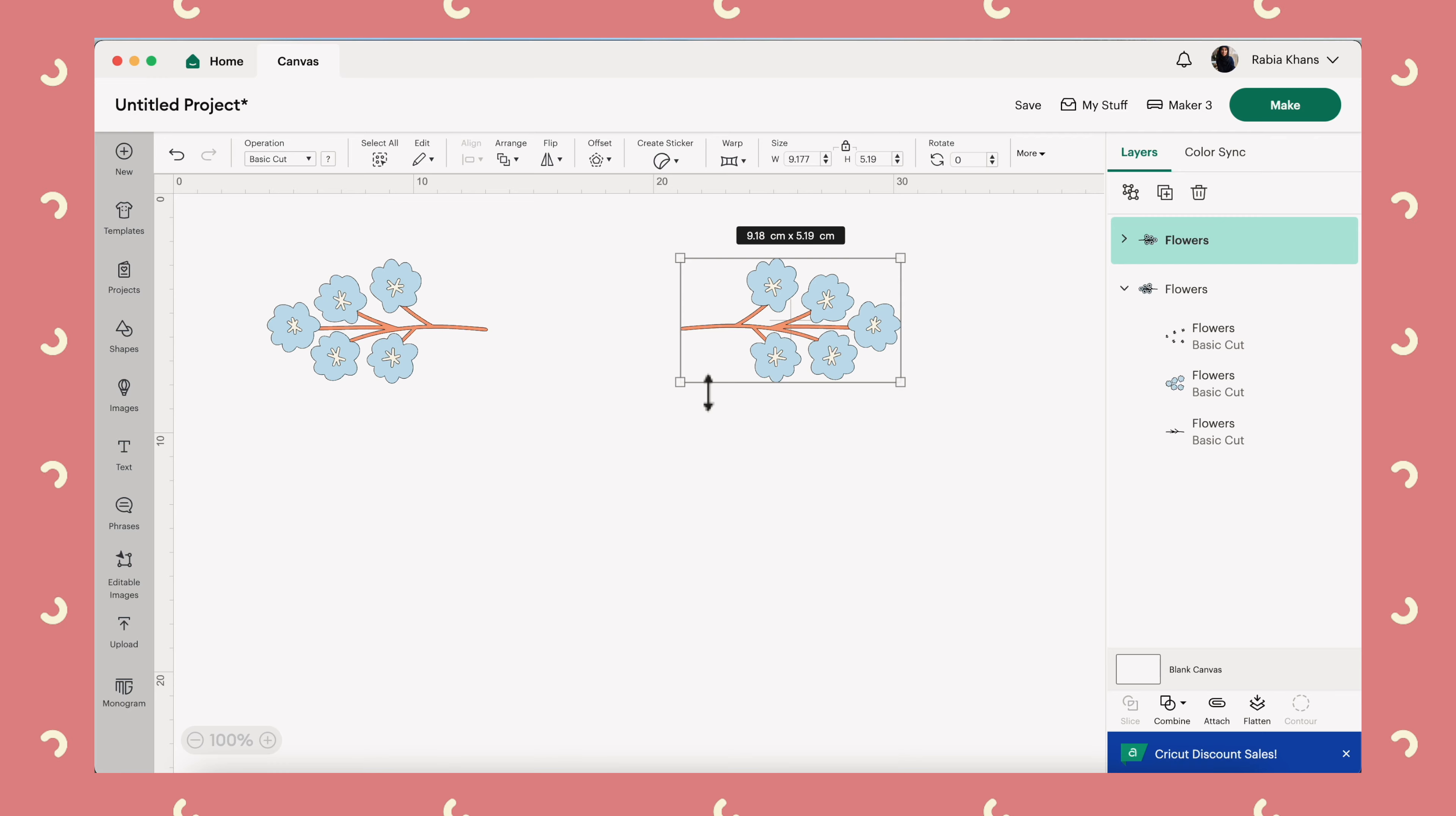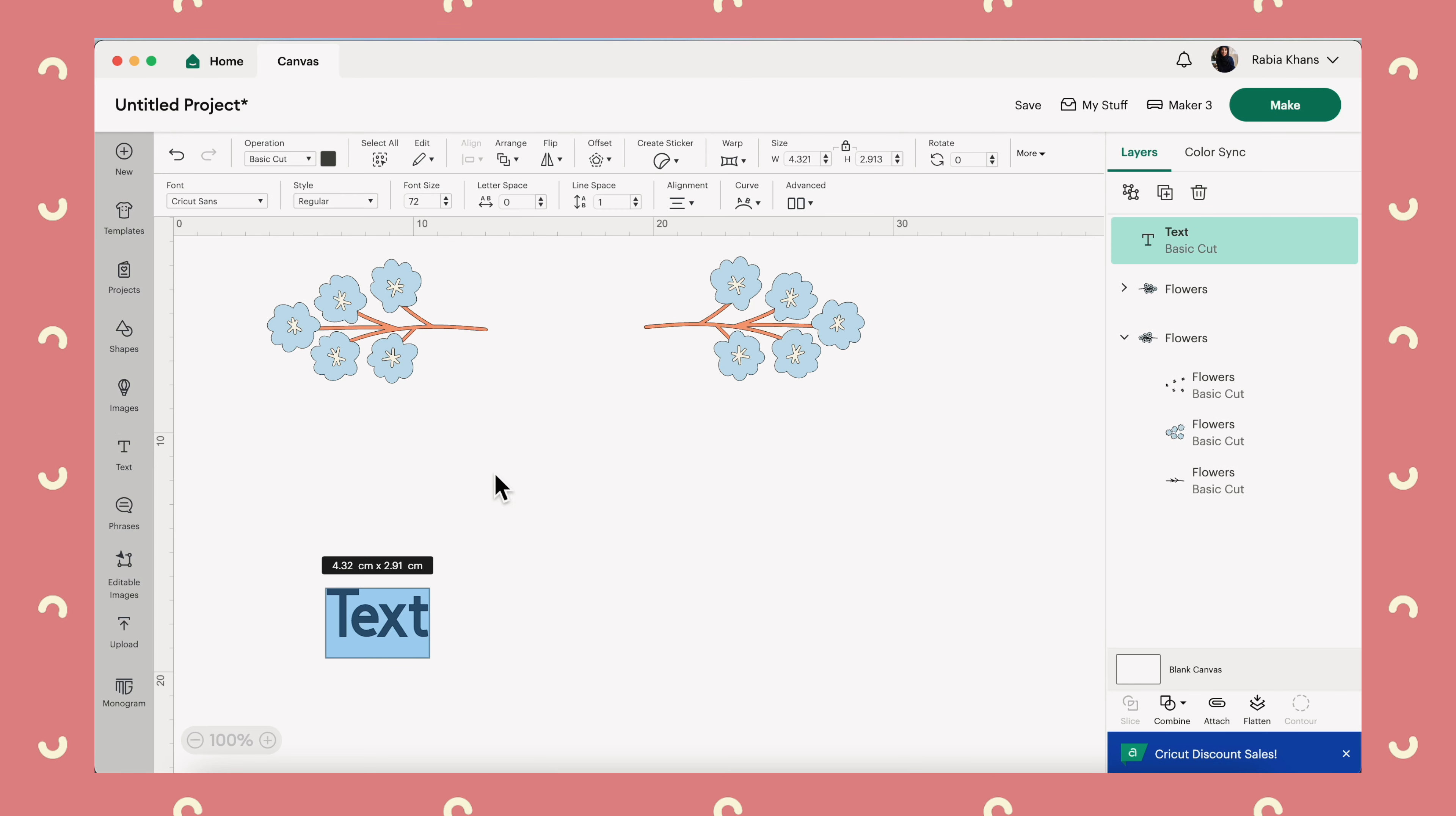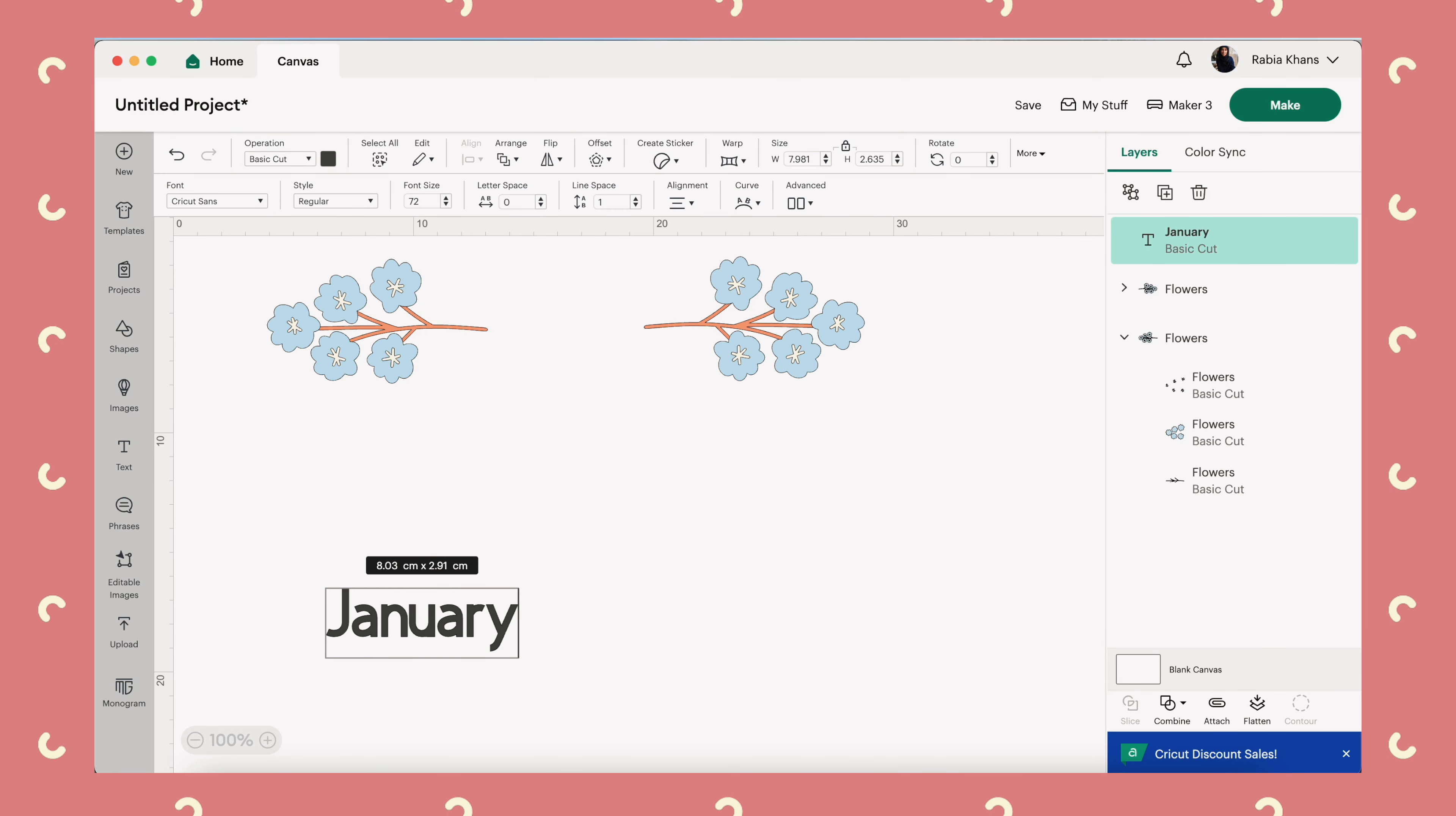Now I'll probably add some rotation once I've added the text as well. Great. That is looking really good. Let's now add our text. Click on text in the left hand menu and then we were doing January.